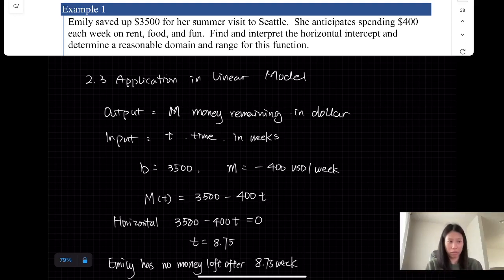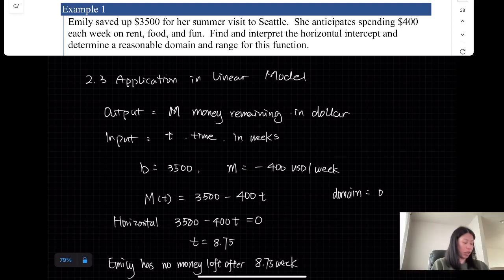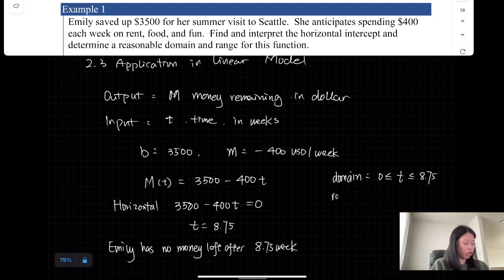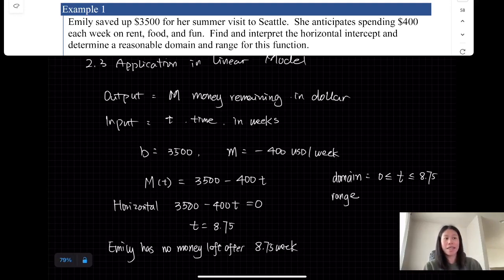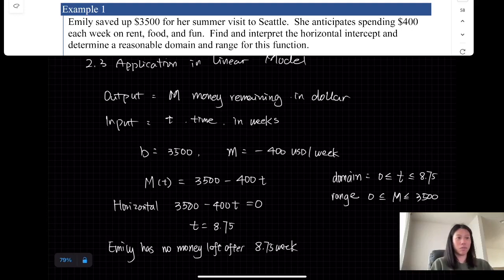Now, what is the domain? The domain represents the set of input values. Since she runs out of money after 8.75 weeks and time must be a positive number, the reasonable domain is from 0 to 8.75. The range represents the set of output values — the money remaining — so the reasonable range is from 0 to $13,500.